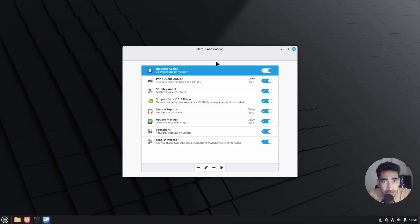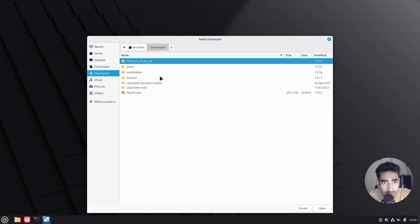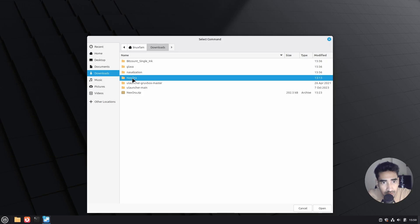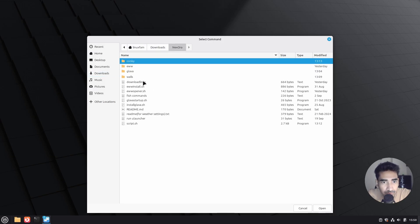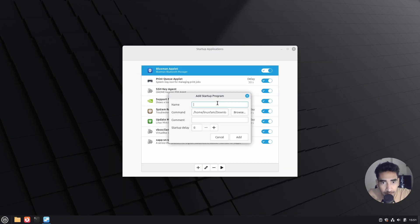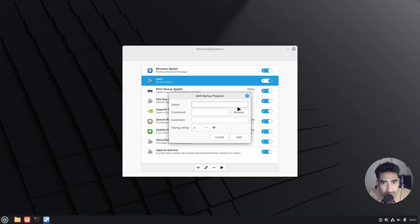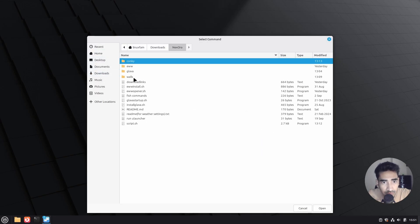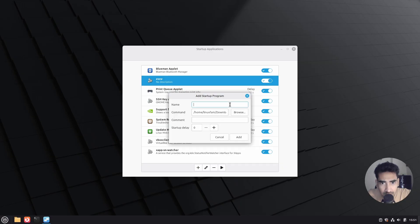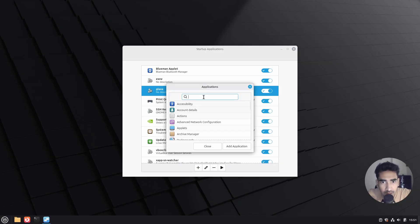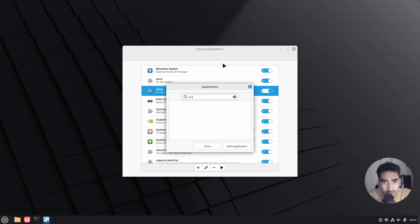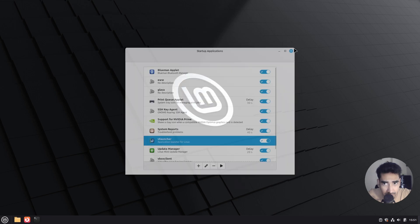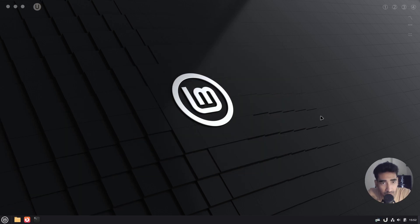Search for Startup Applications, click on the 'Add' icon, click on 'Custom Commands', click 'Browse', go to Downloads, go to my project file, and simply add it — name it and click 'Add'. Then add another custom command, go to Downloads, go to my project file, select 'glava-start', name it 'glava', click 'Add'. Then search for U Launcher and add that as well. Now close it and simply restart.